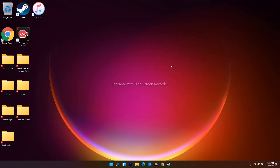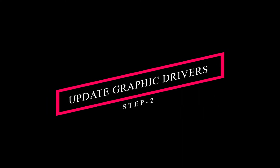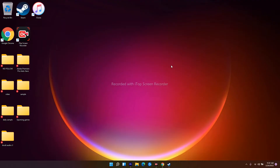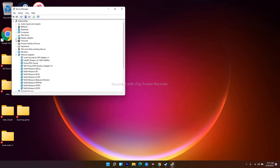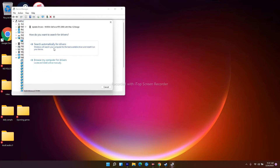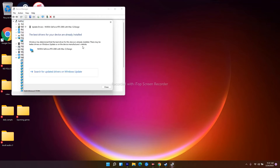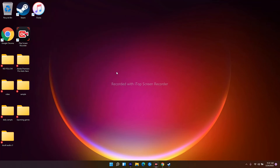If that's not working, the next step is to update your graphic drivers, as this has fixed the issue for many users. To do this, navigate to Device Manager, click on Display Adapters, and right-click — in my case it's NVIDIA GeForce. Make sure it's on the latest version; if not, update it, as this might help.